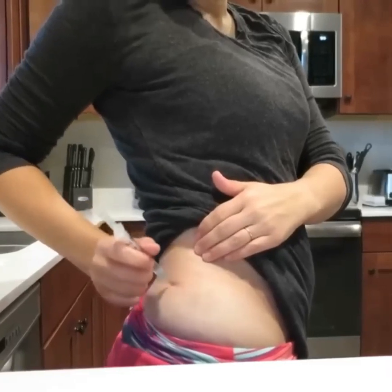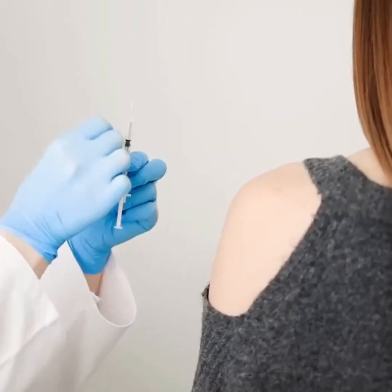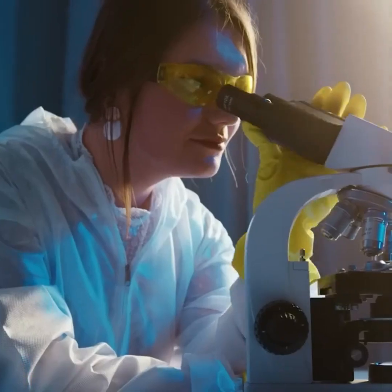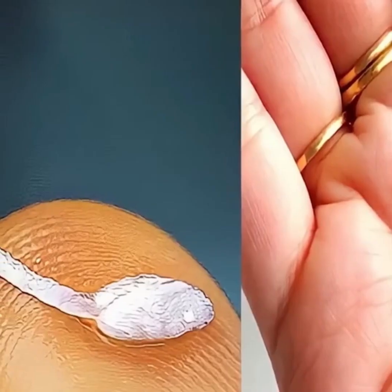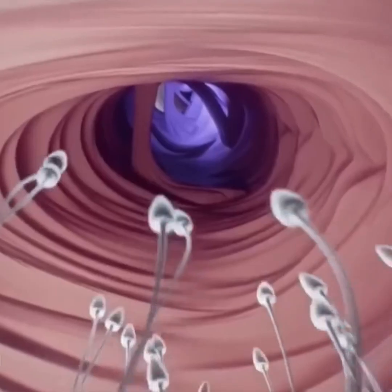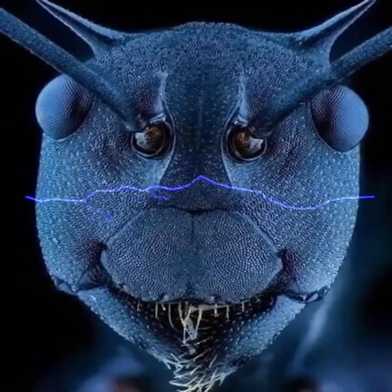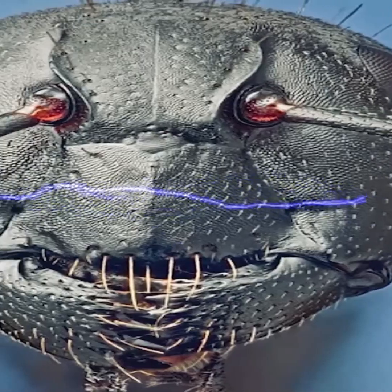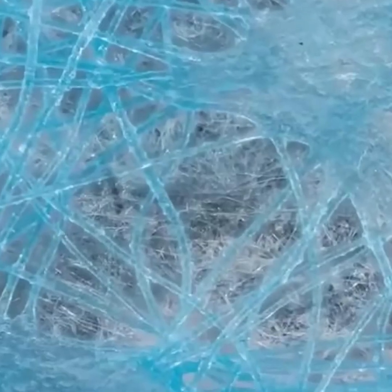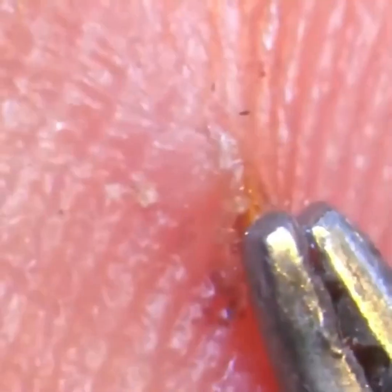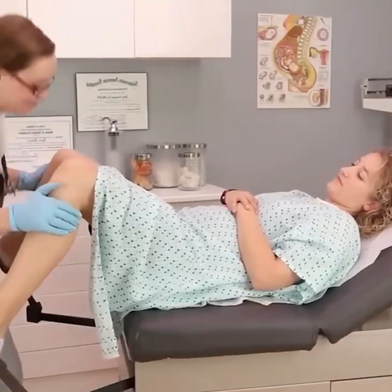Friends, do you know how the skin of a certain place looks in the microscope after applying an injection or cutting a mosquito? Or have you ever seen how a person's sperm looks like in the microscope? These innocent ants look no less than a demon in the microscope. And have you ever seen the coronavirus in the microscope? If not, do not worry, because in today's video we will show you many such things in the microscope that will blow your mind.